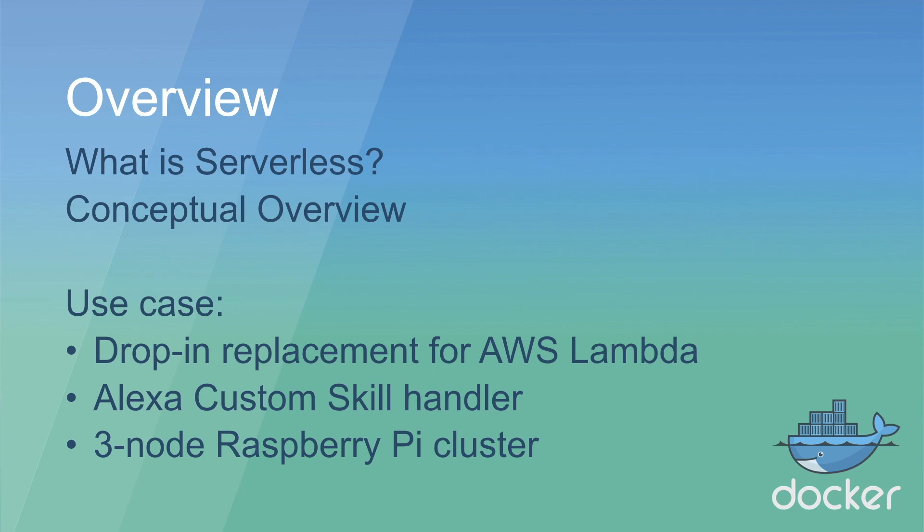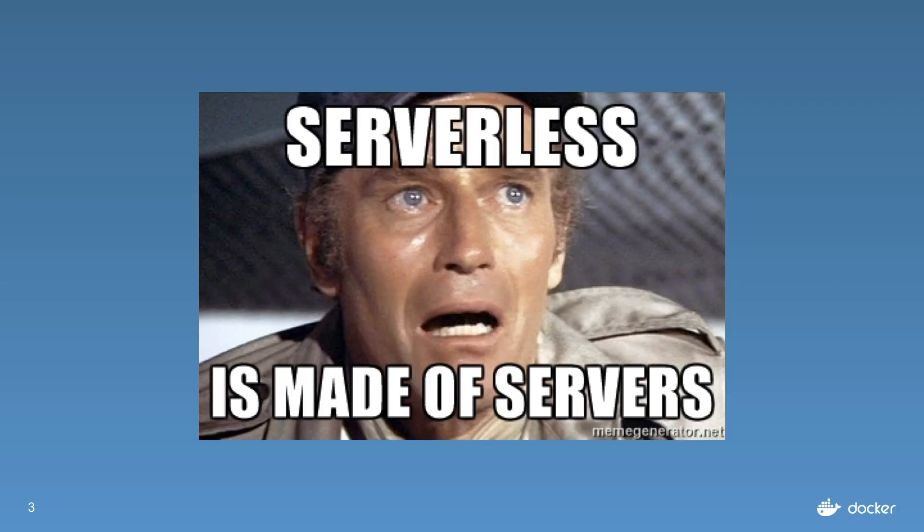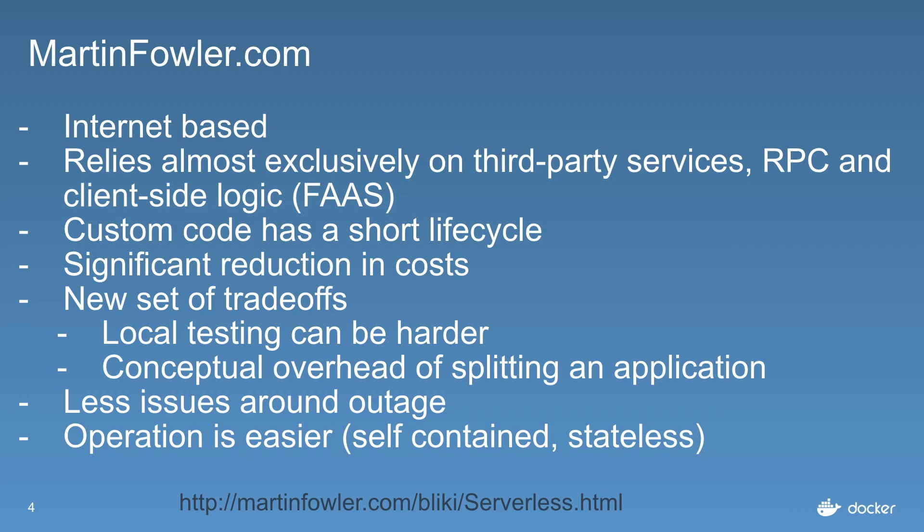It might be a surprise to some people that serverless is actually made up of servers. We can't get away from them, but there are some differences.